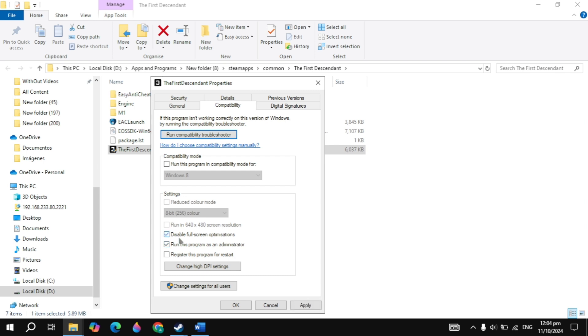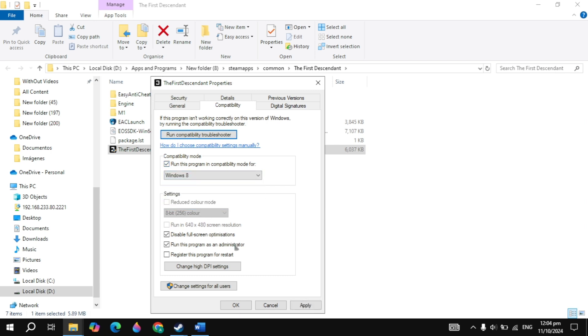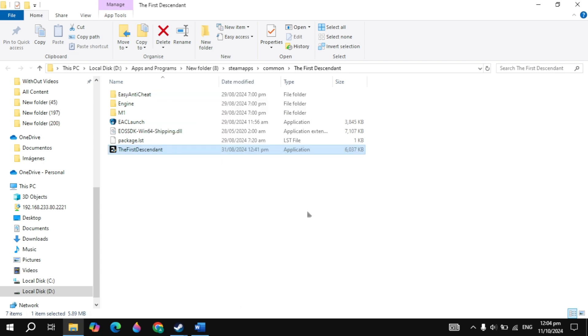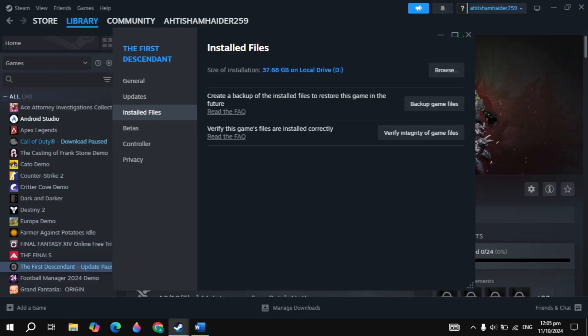If not, then you can check this box for disable full screen optimization, then click apply, now launch the game and check. Still not fixed? Then you can check this box for compatibility mode to Windows 8. Then click apply, now launch the game and check if the problem is fixed.